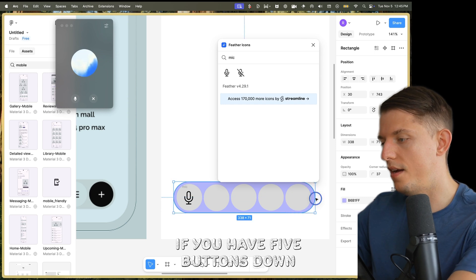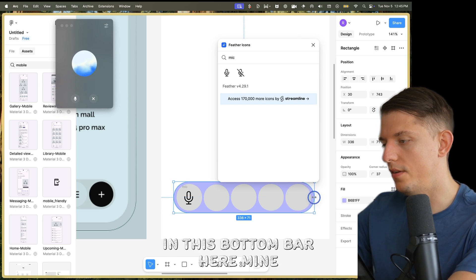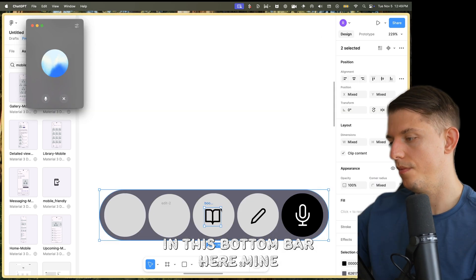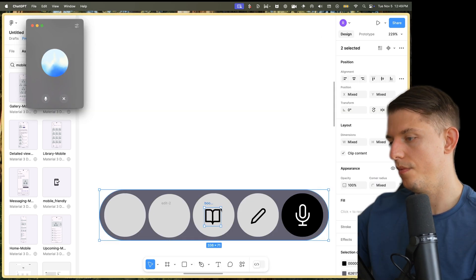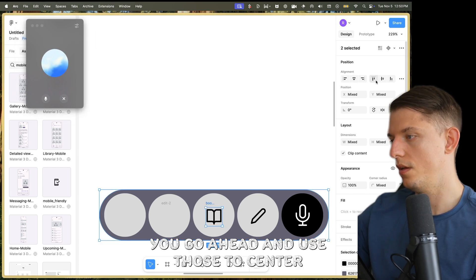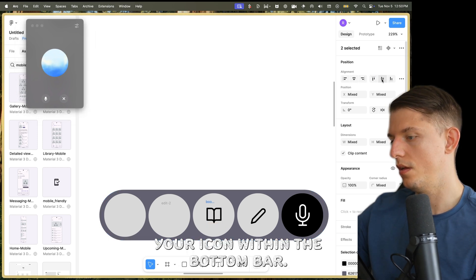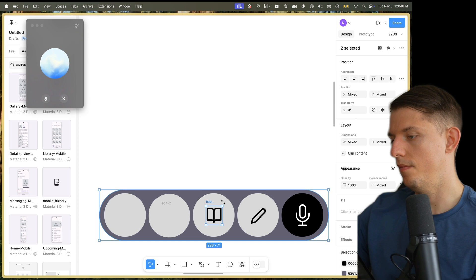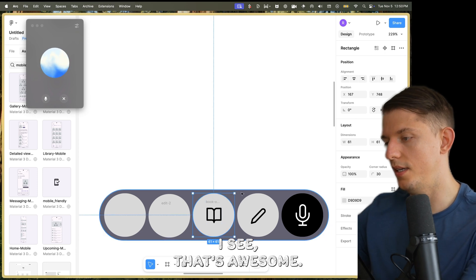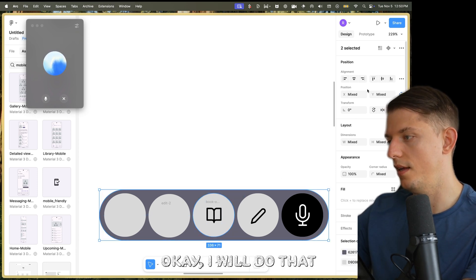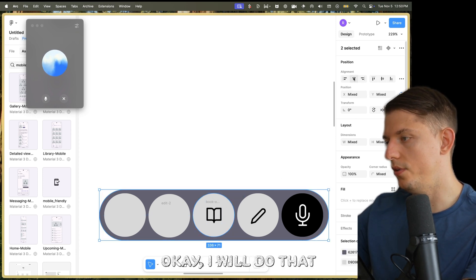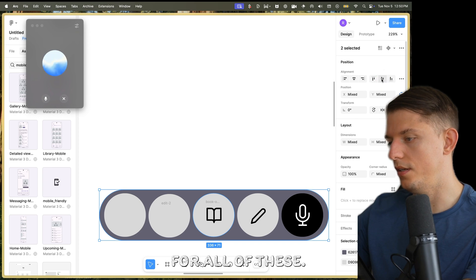Now I have five buttons down in this bottom bar. Line them horizontally and vertically. In the right sidebar, go ahead and use those to center your icon within the bottom bar. That's awesome — I will do that for all of these.